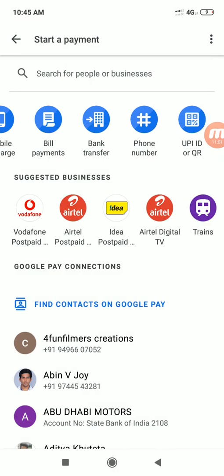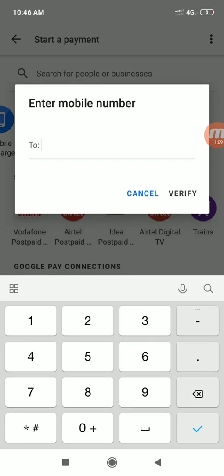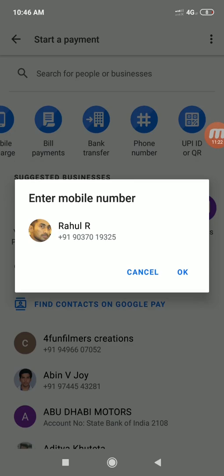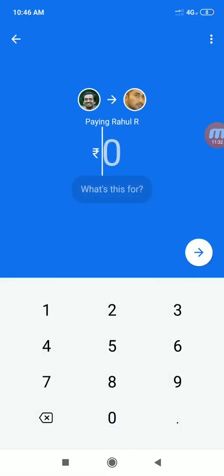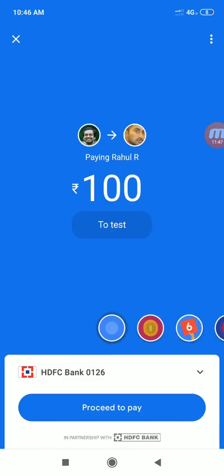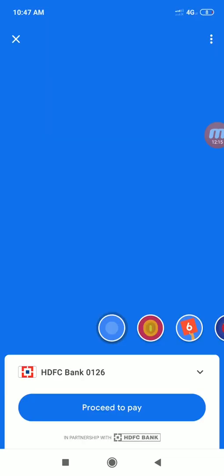If you have an existing phone number registered, you can transfer it to that phone number. Just verify that the name — for example, Rahul — is already in the Google account. I will transfer the first payment as a trial. If you add multiple bank accounts, you can choose any bank. We will select a primary bank account to use.